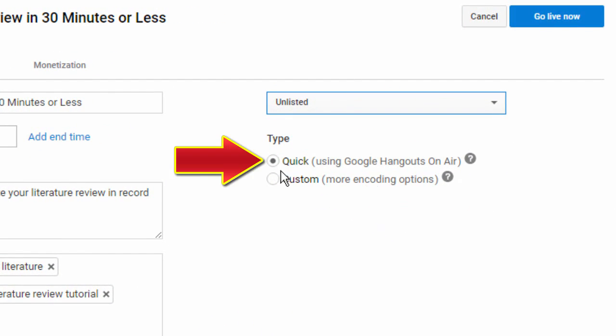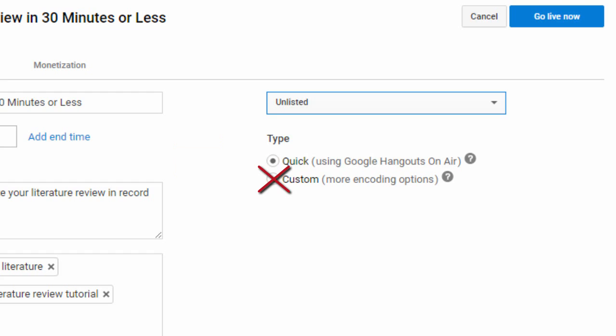After choosing your privacy setting, make sure that the radio button for Quick (Using Google Hangouts On Air) is checked. Do not click on Custom.